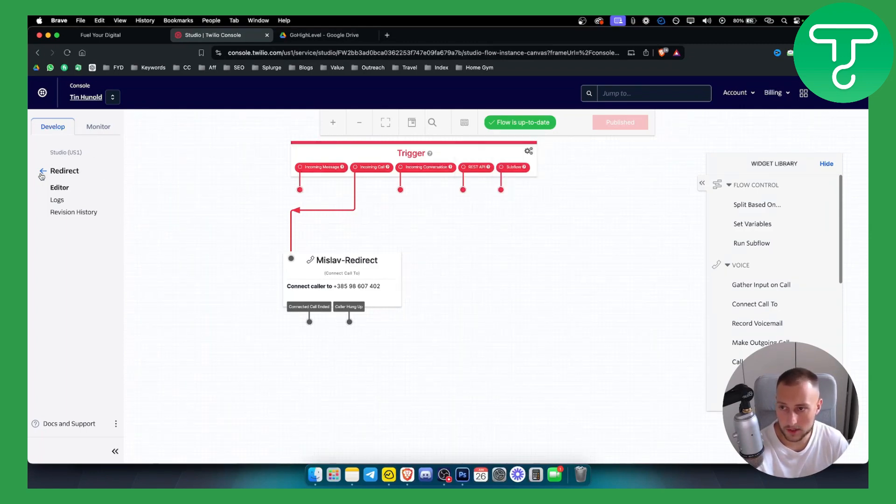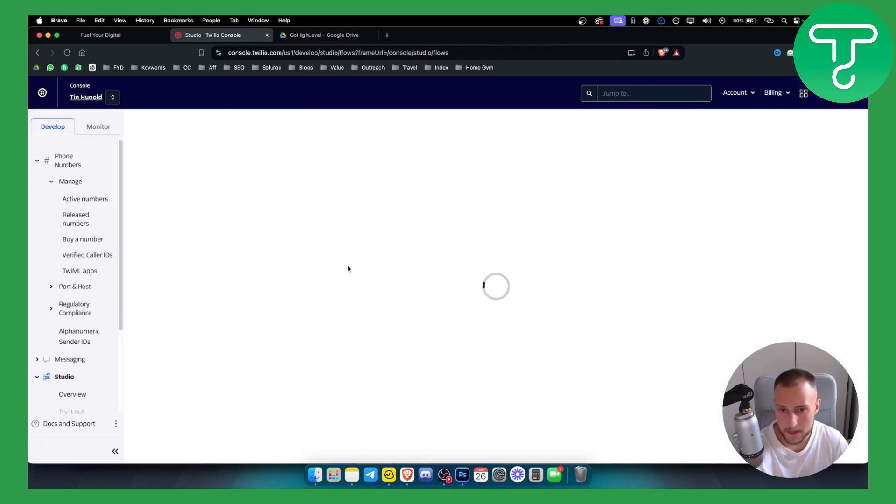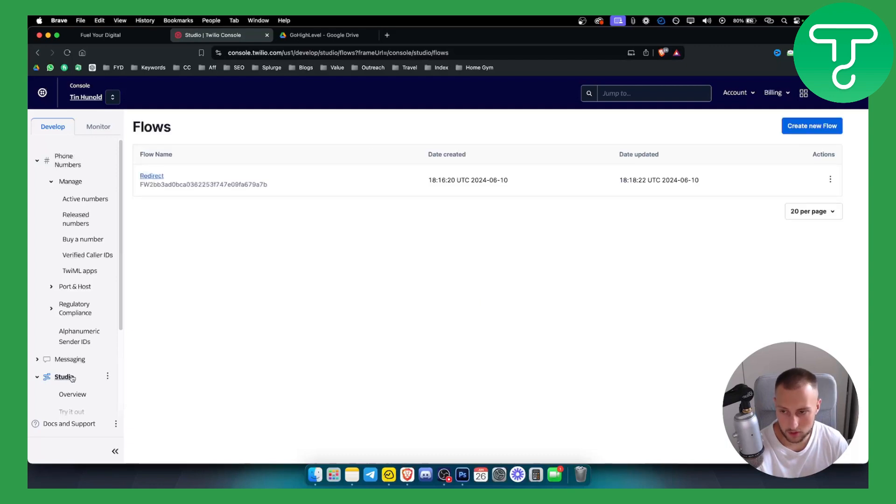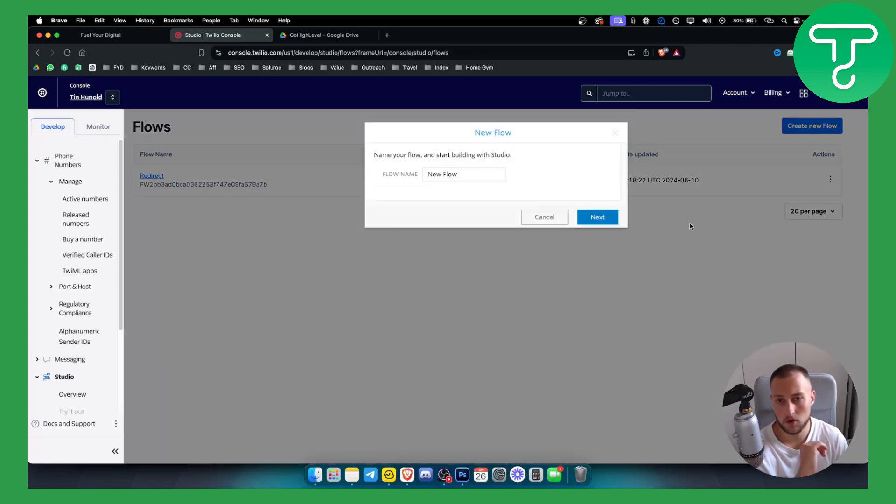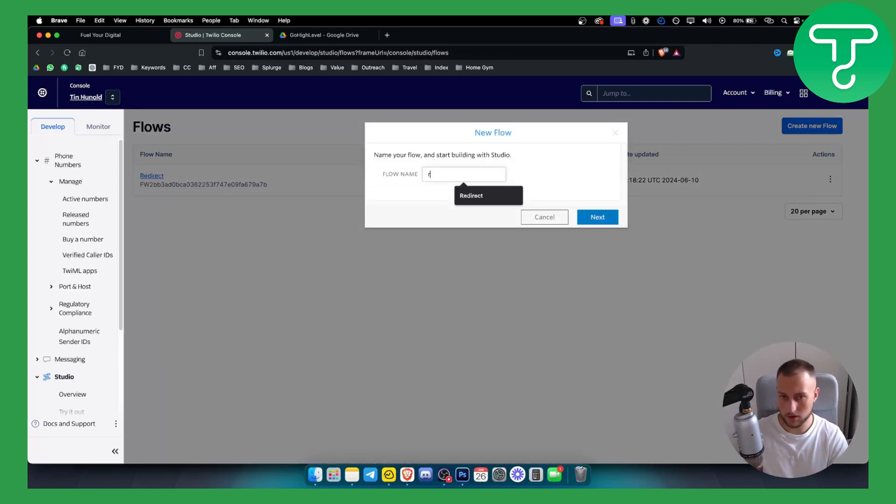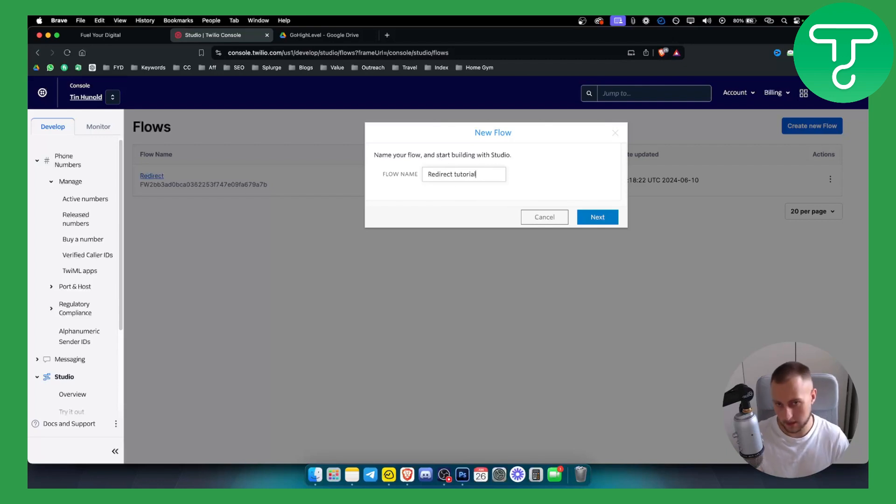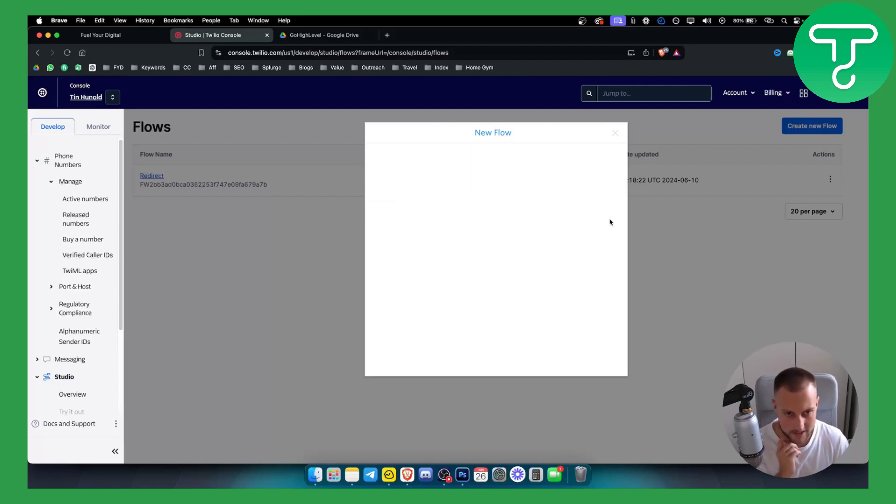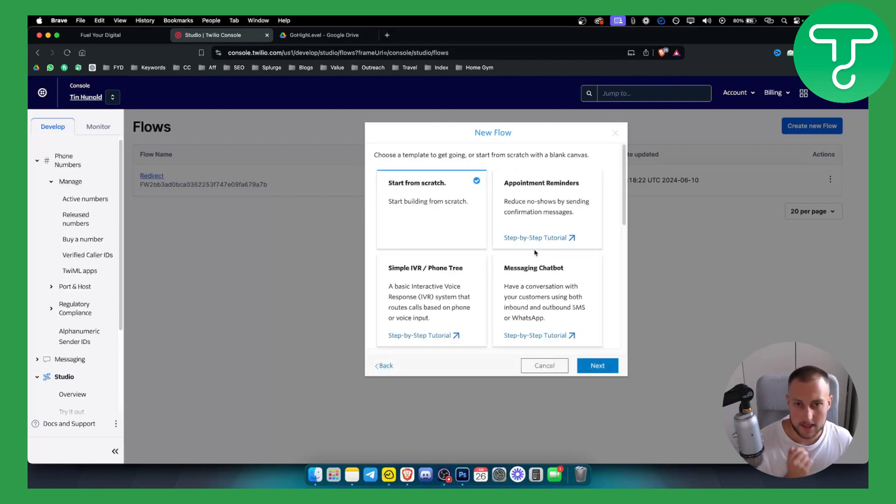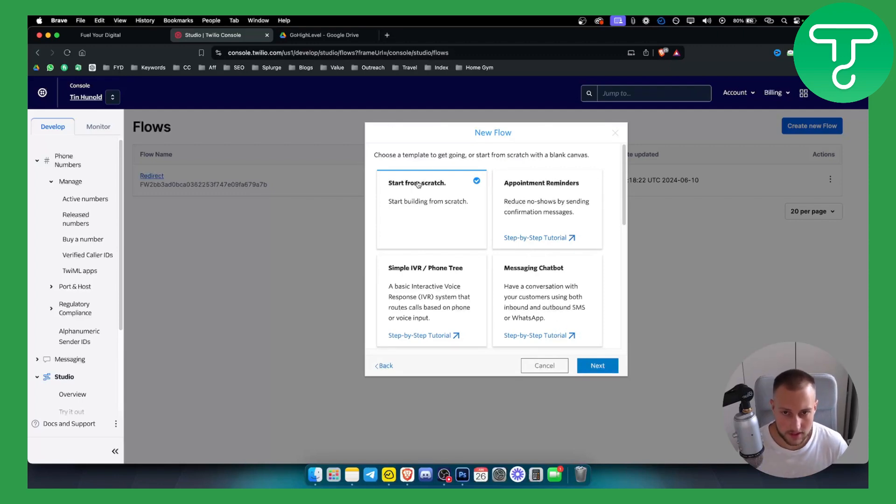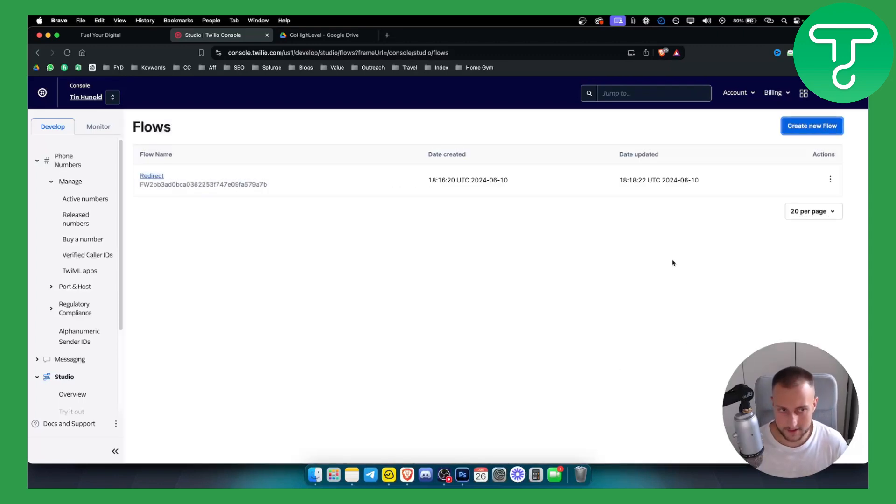If you want to do this the same way, you can go back and go to the studio, create a new flow. This flow can be called redirect tutorial. I'll just name it like this. You can start from scratch, so let's just click next.